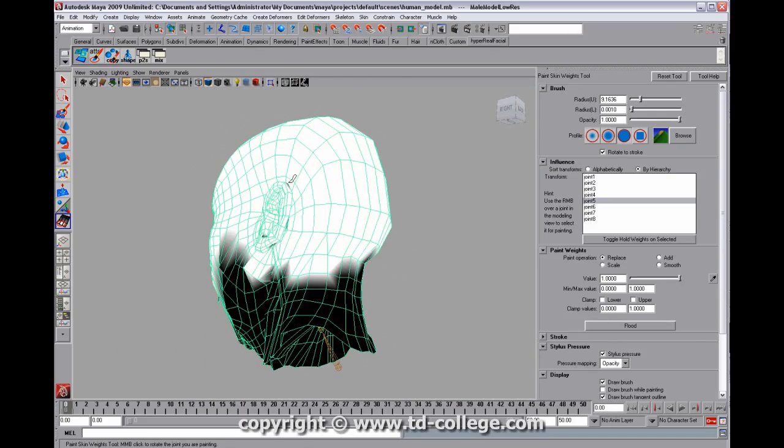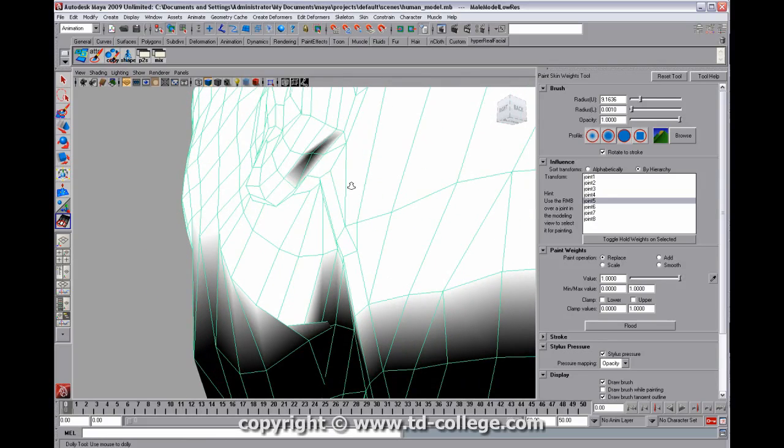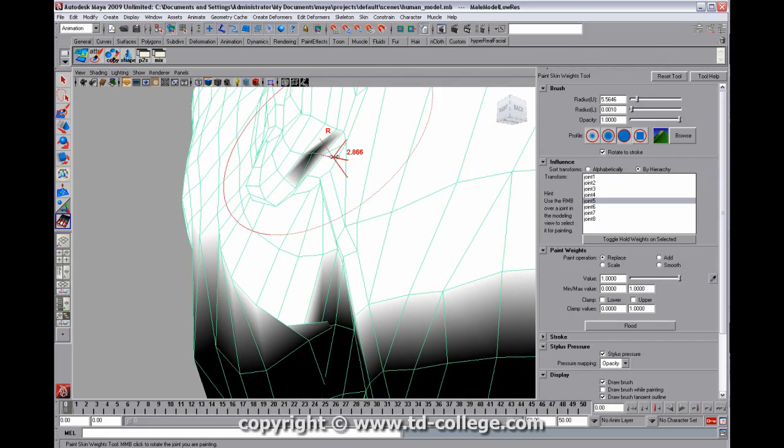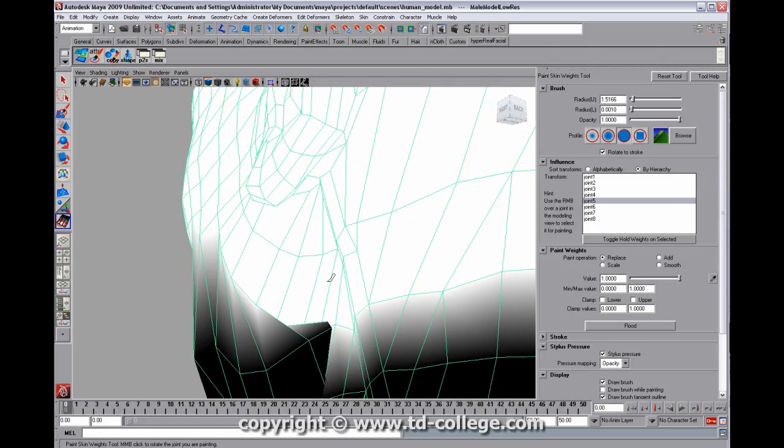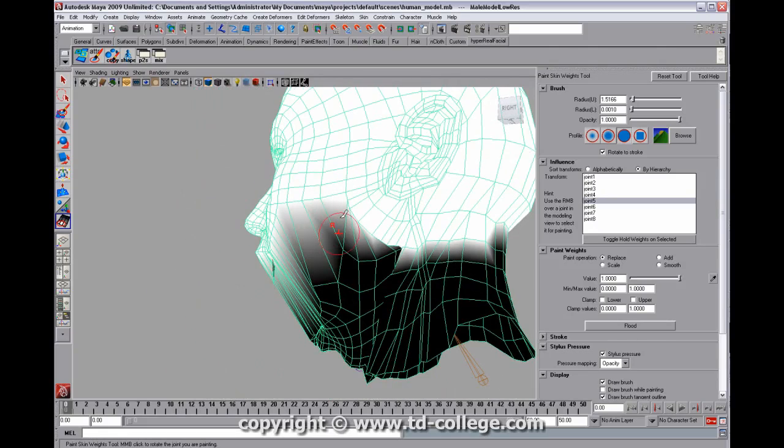And this is kind of the starting up point of skinning a head. This is sort of how it goes. You can get better default weights if you can transfer weights from a model that has already weights painted on it. That's a good place to start as well.